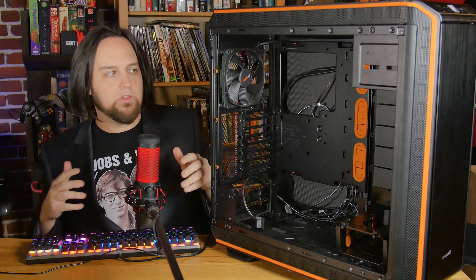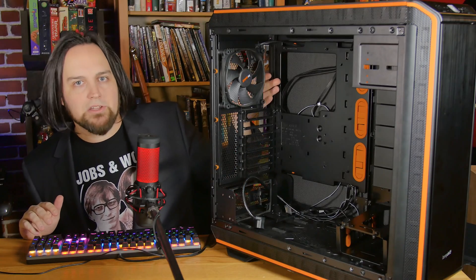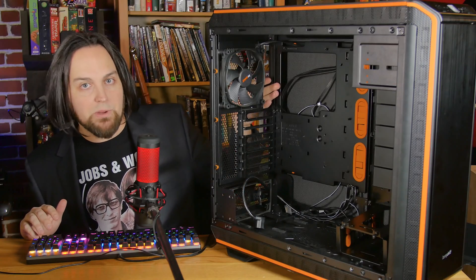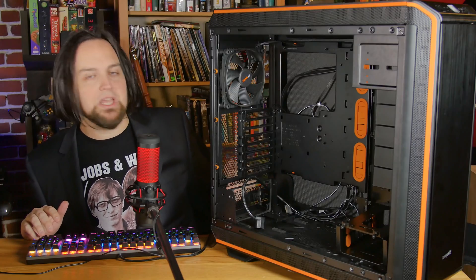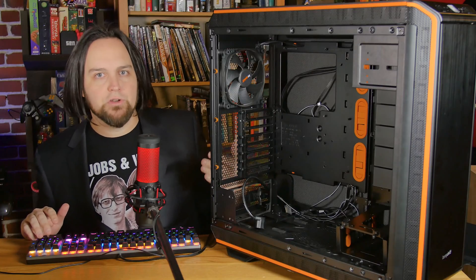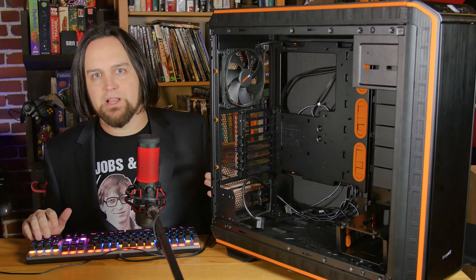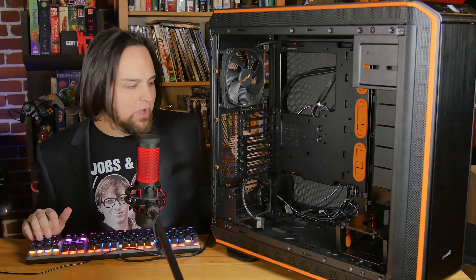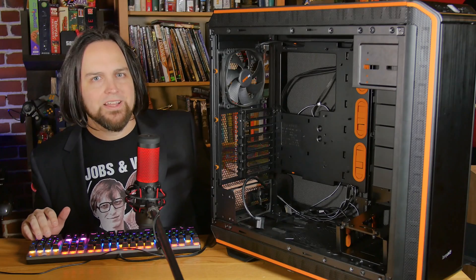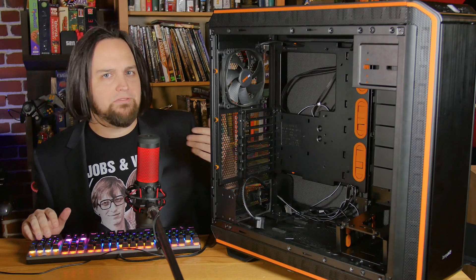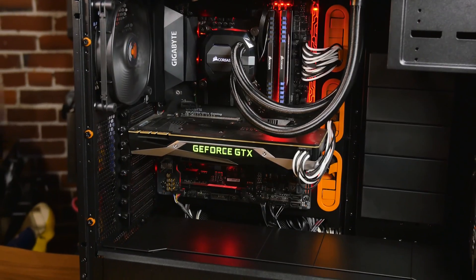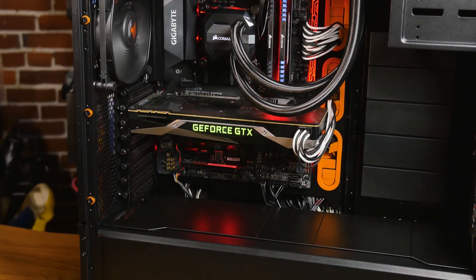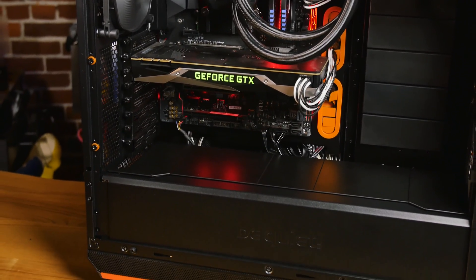This allows you to move the power supply around a little bit in your system. But for someone doing a standard build with the motherboard mounted in the standard spot, you're going to find this just to be kind of a goofy little spot to put your power supply - a couple inches away from where it normally would go.